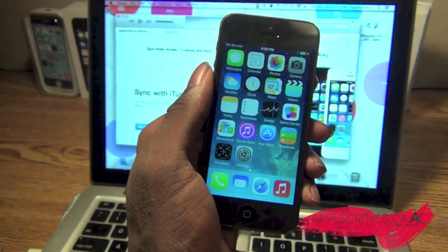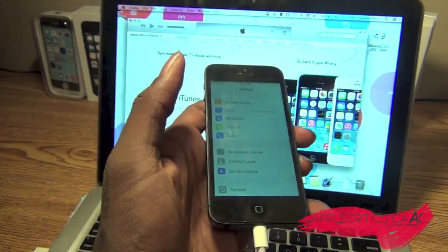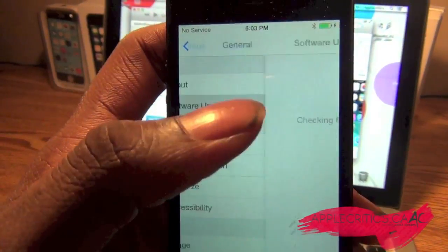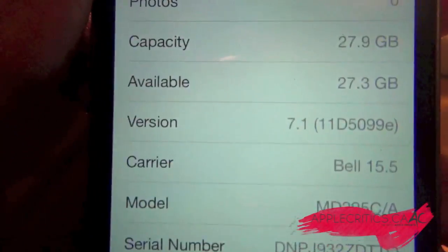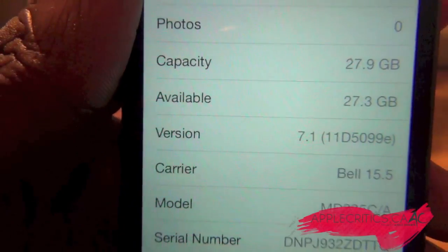Now if you take a look in Settings, then General, then About, you should see that it says iOS 7.1.